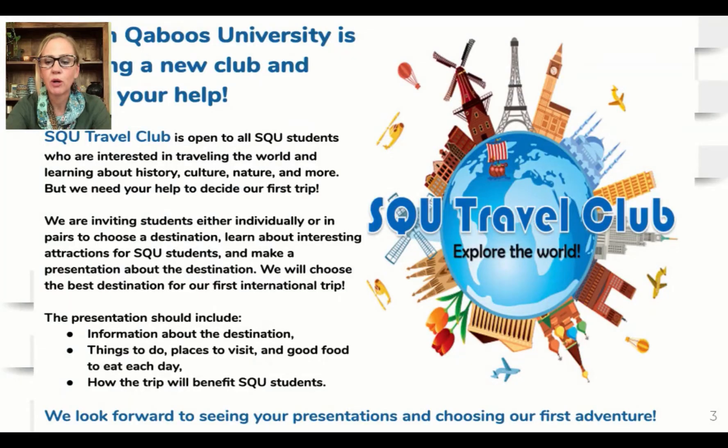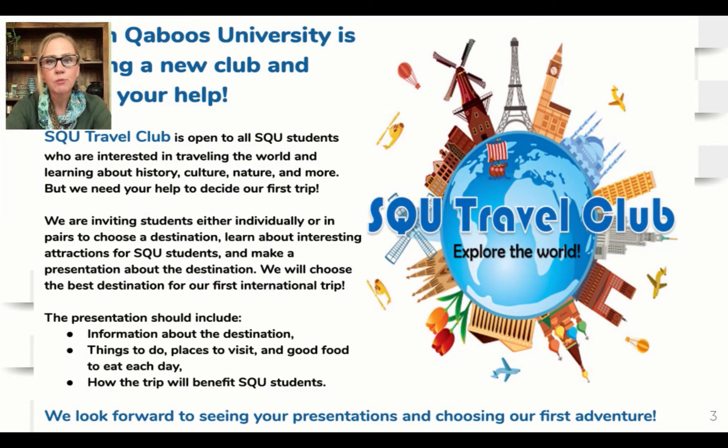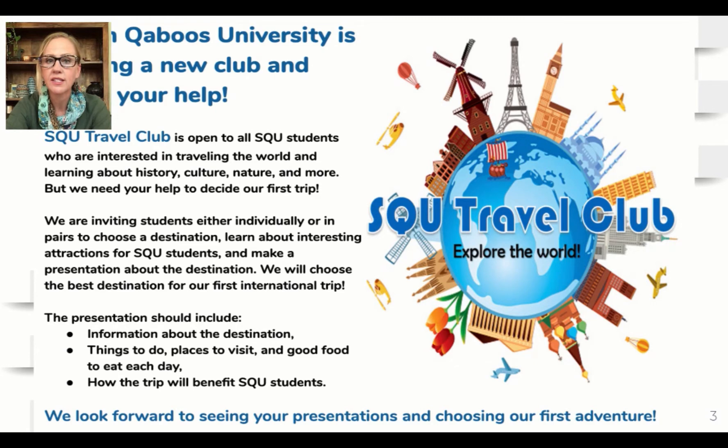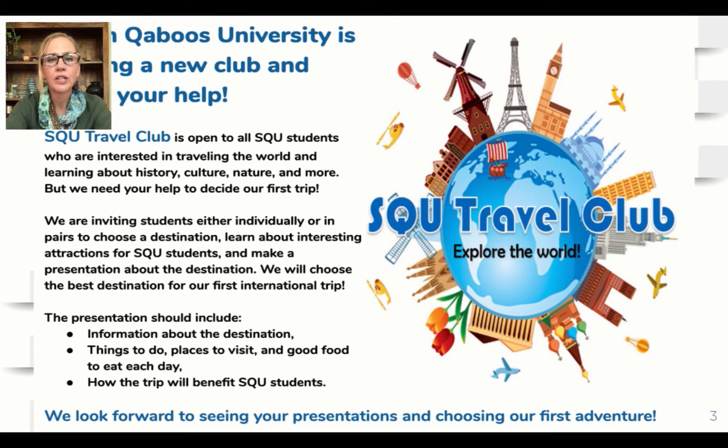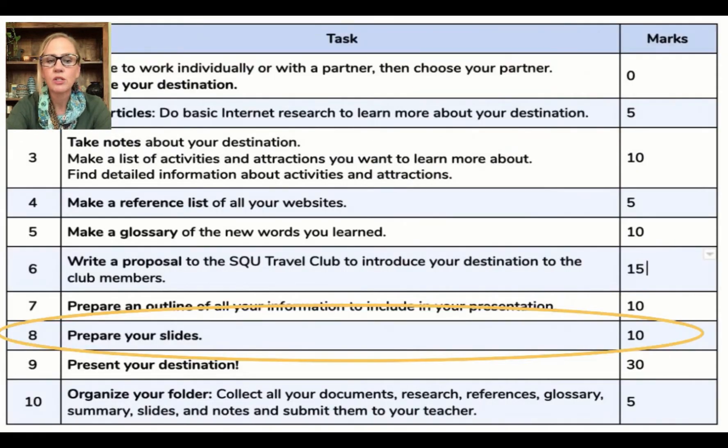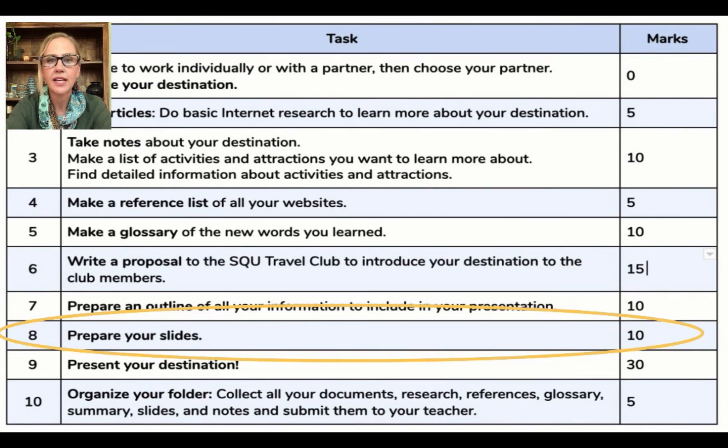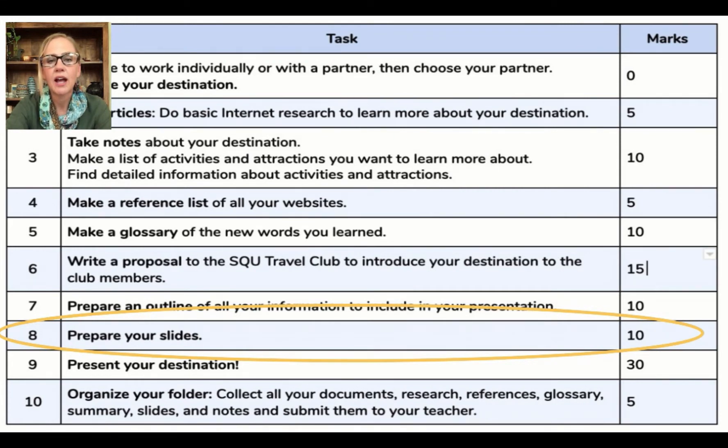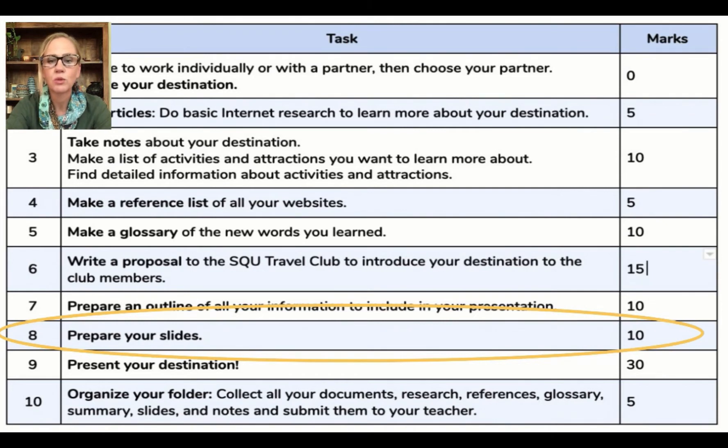So here's the travel poster again. Remember you're making this presentation to persuade or convince the travel club that your destination is the best one. So make sure it looks interesting and that it's easy to follow and clear. We're looking at the marks where this is task 8 and you get 10 marks for this presentation. The presentation should be easy to understand, it should have no errors in spelling or grammar, and it should have nice clear pictures and follow some other rules we'll talk about.